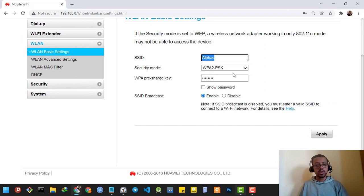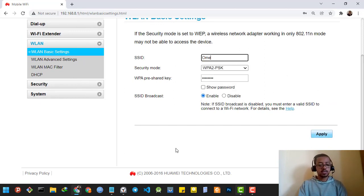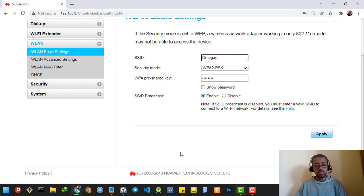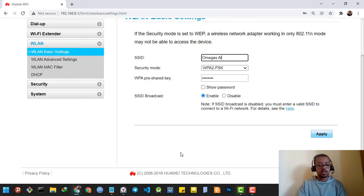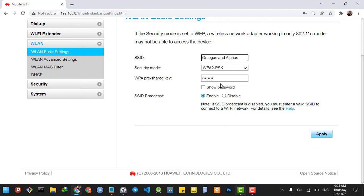I'm going to change it to Omegas and Alphas, and then apply.